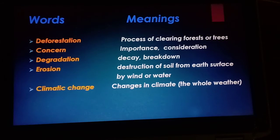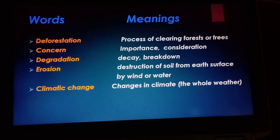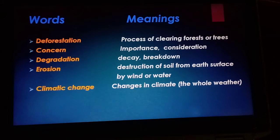Concern means important or consideration. When we say something is a concern, it means it is related or has a connection to something. Degradation means decay or breakdown — to degrade something means to break it down.